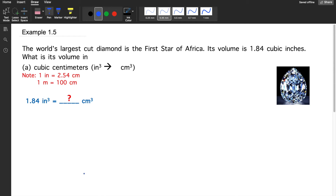Example number 1.5: The world's largest cut diamond is the First Star of Africa. Its volume is 1.84 cubic inches. What is its volume in cubic centimeters?